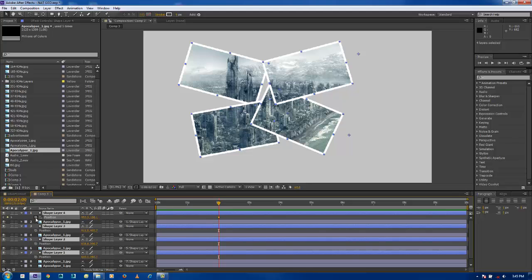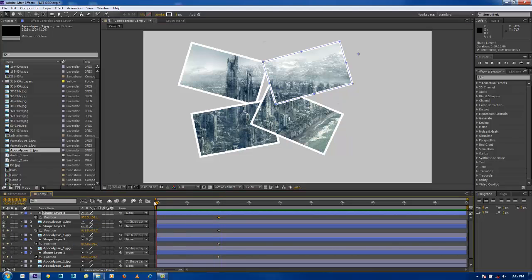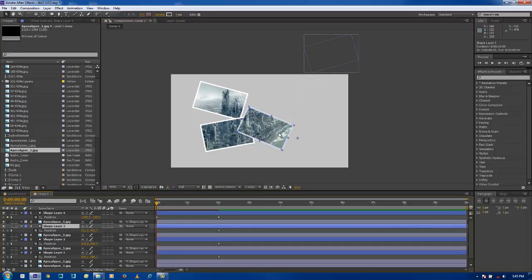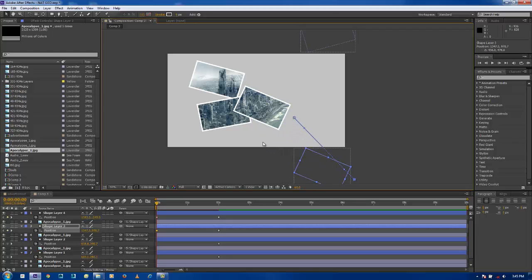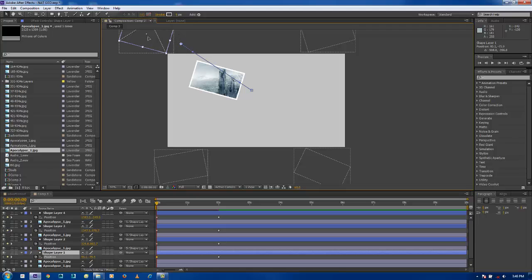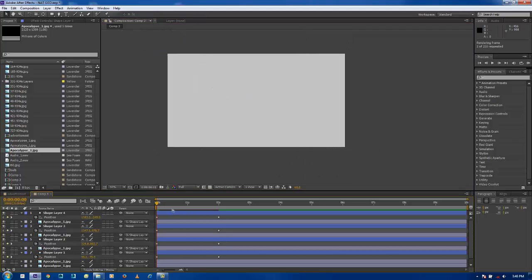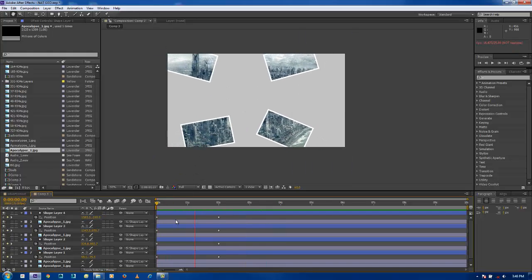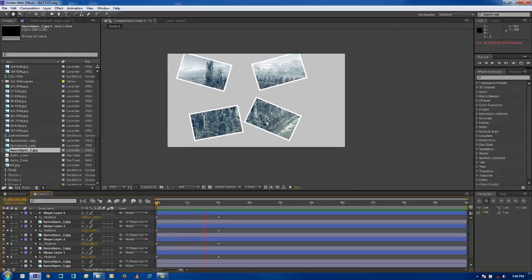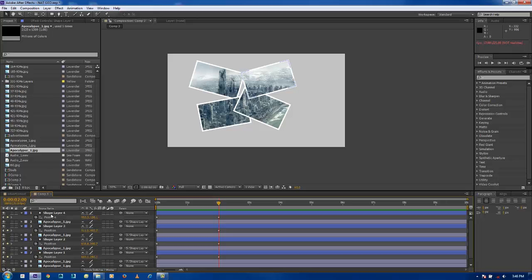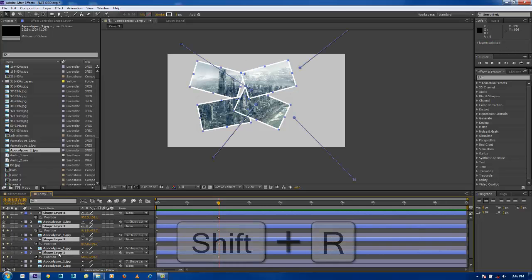Let's animate some position parameters. Go to two seconds and turn on position for all four shape layers since they are all selected. Now choose different position values — go to the zero mark, zoom out the camera, and move each shape a little bit outside the canvas. Do this for all four shapes.